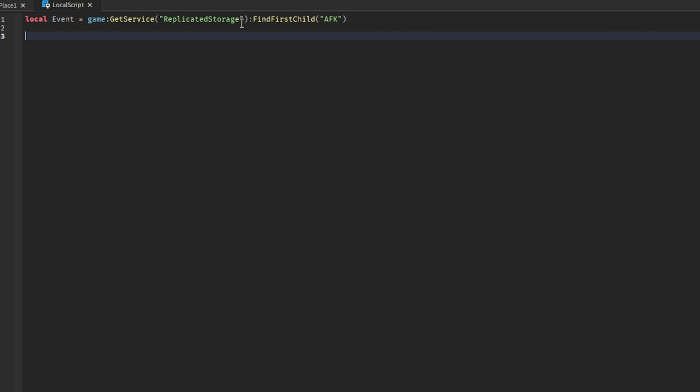Now we can go down a few lines and say game get service. Actually, we can make it easier for ourselves. Local UIS for short because game get service user input service.